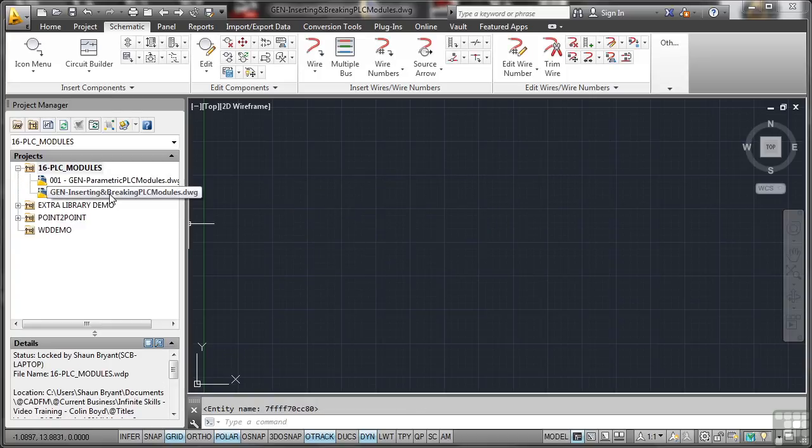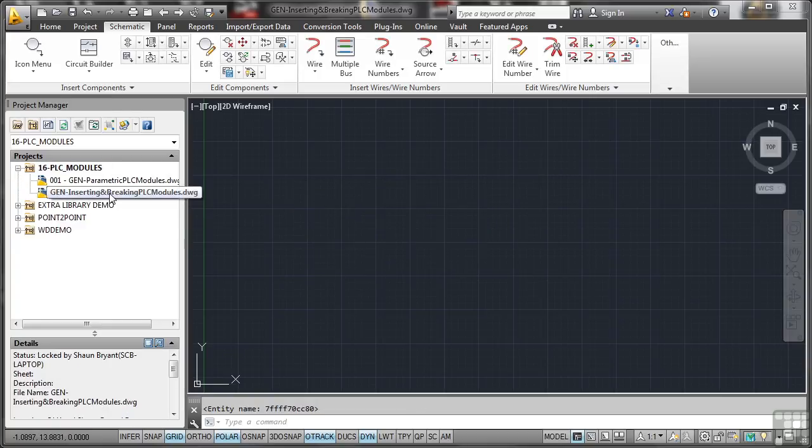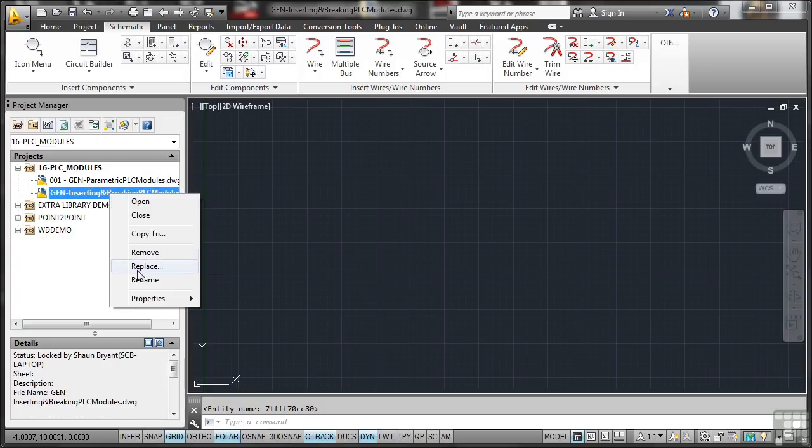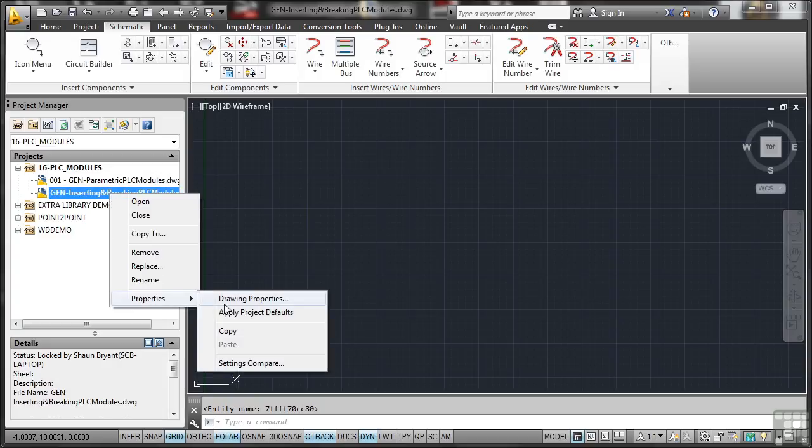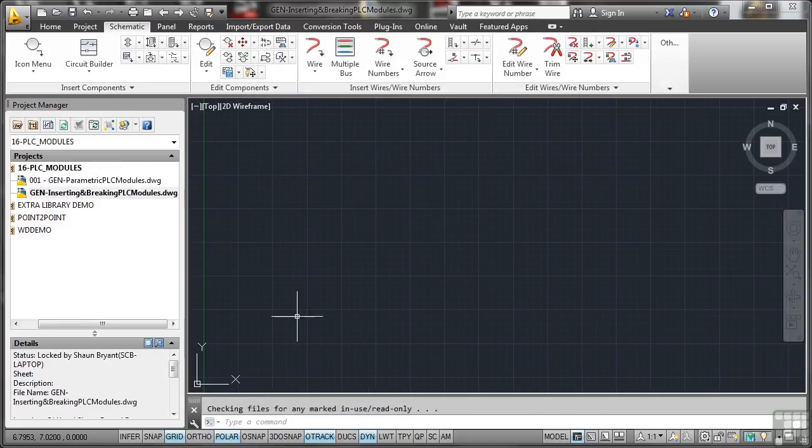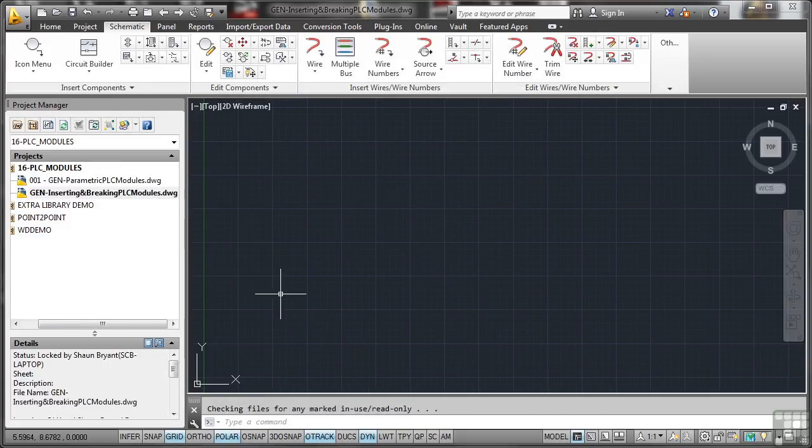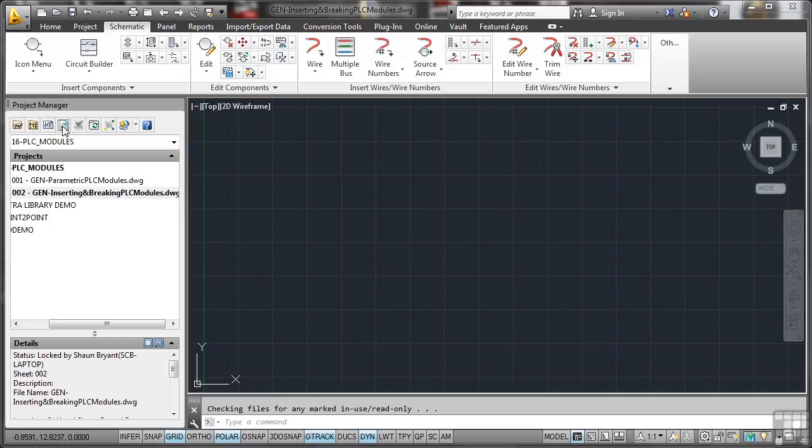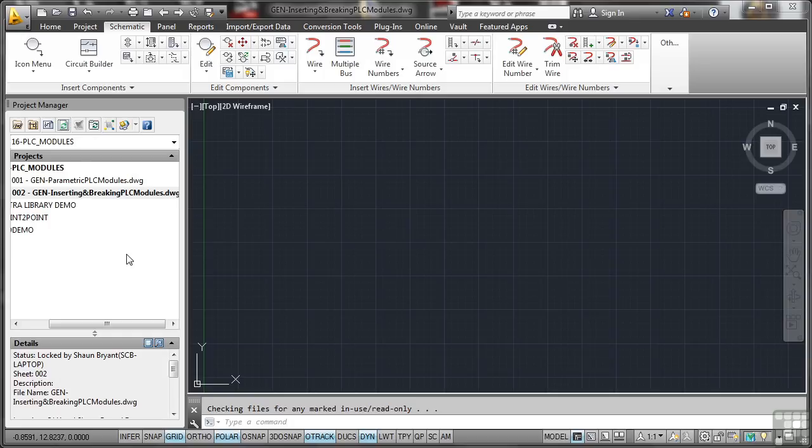And again, as usual, just make sure that you do the drawing properties and you get the sheet number in there. Just make sure it's nice and sequential so that we know it's there. And as you can see, that updates. I'll just quickly do a refresh there. And there's the 002.